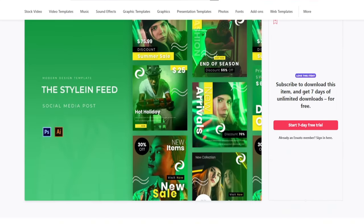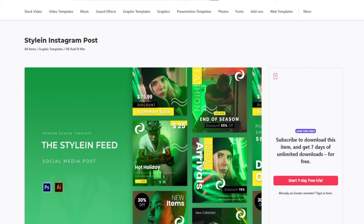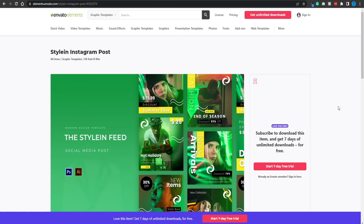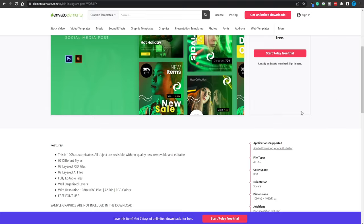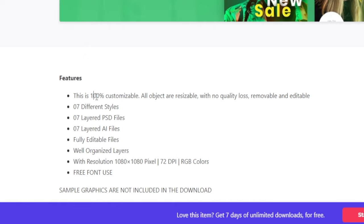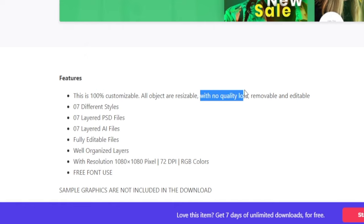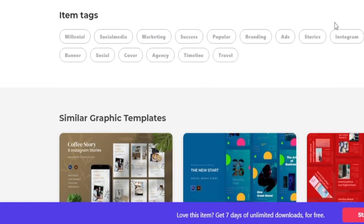This is a set of 10 or so different templates that people can further edit. They can just add their own information on top of that template. These are fully customizable and that is why they're useful. You can literally create a template once and then have hundreds of downloads because people can further customize it. This is 100% customizable. All objects are resizable with no quality loss, removable and editable. That is the key of this process. Instead of creating 100 different pictures and posting them on Envato and then waiting for people to download them, you get to create a single template and hundreds of people can download it. That is how you can take this method to the next level and really leverage your time.